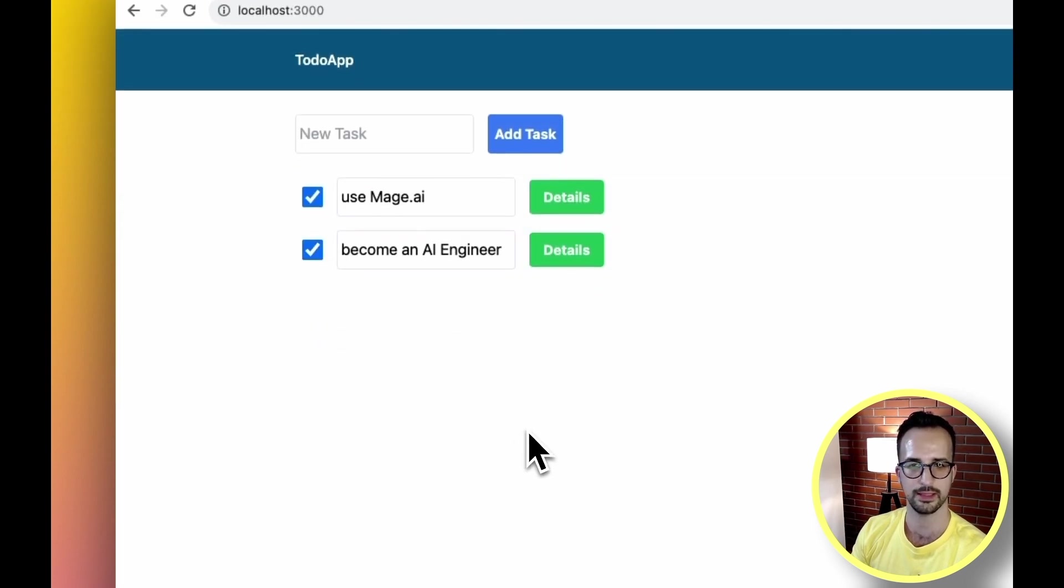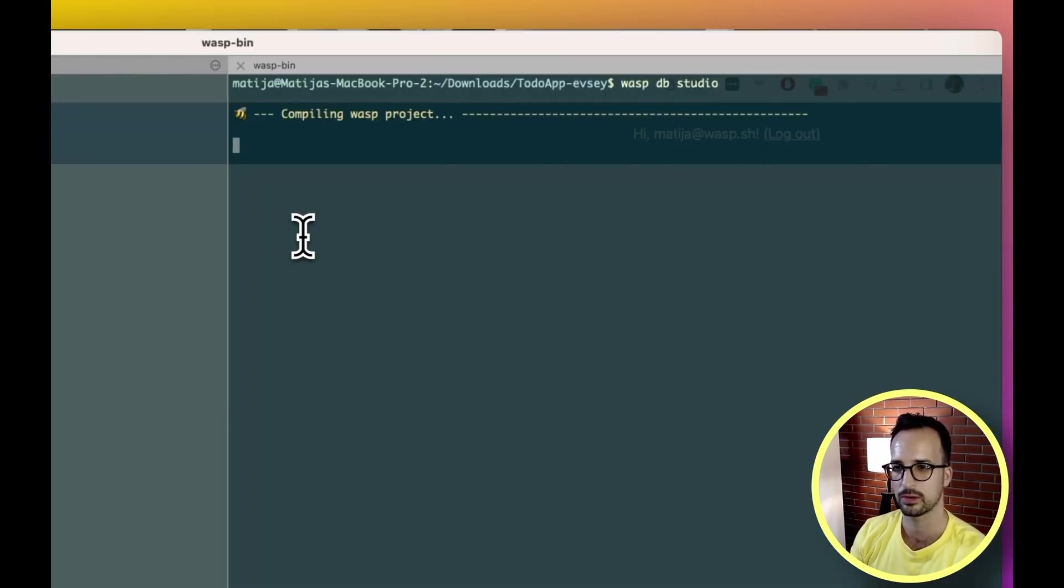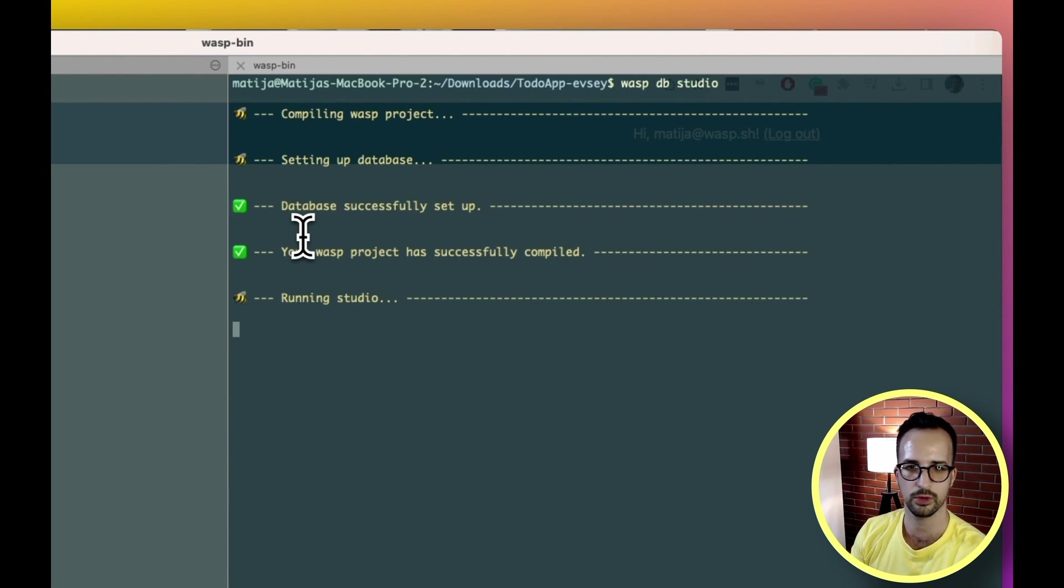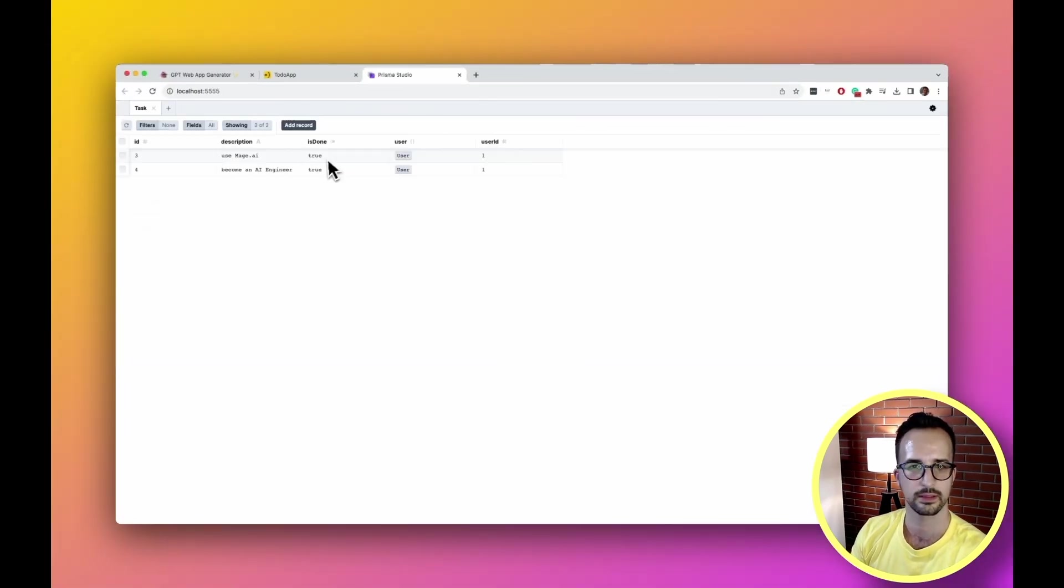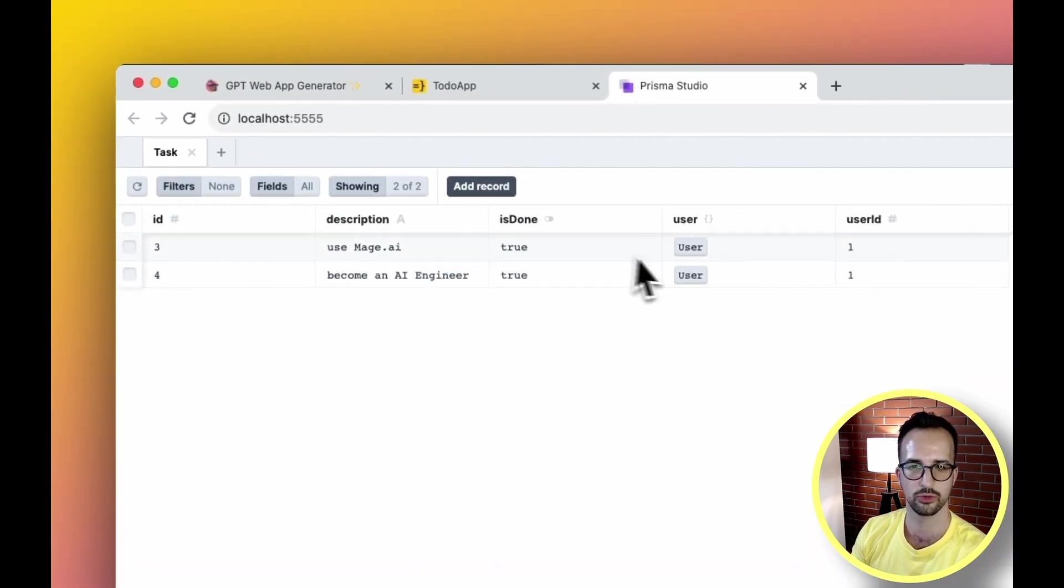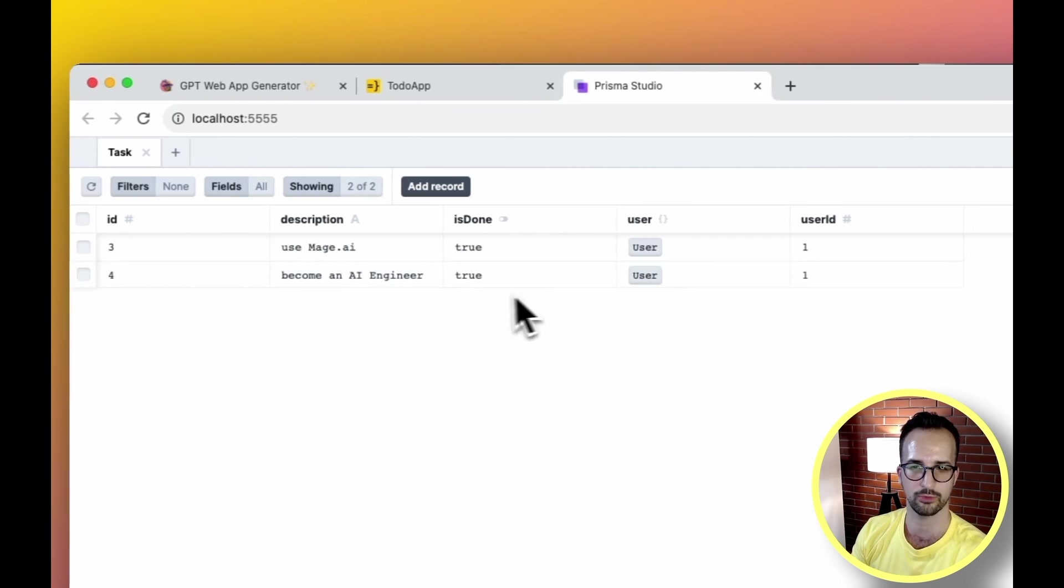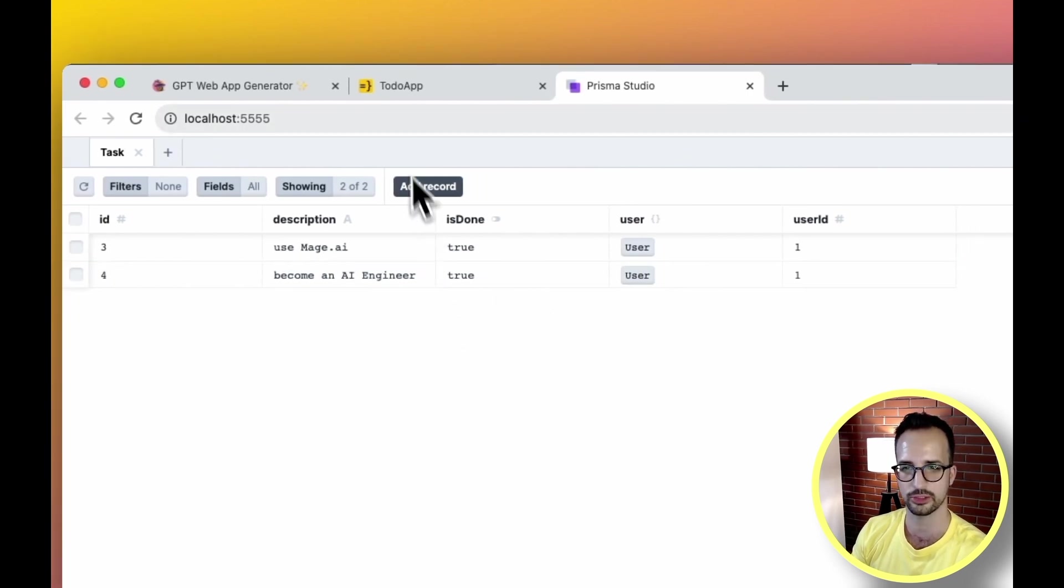Mark it as done and now let's check it out in the database. So we have a database inspector that also comes with Wasp and here we can see two rows, one for each task, and both are completed - is done is true.